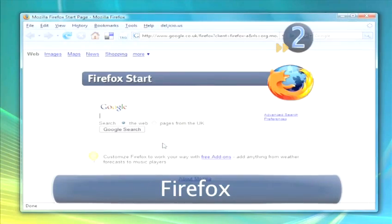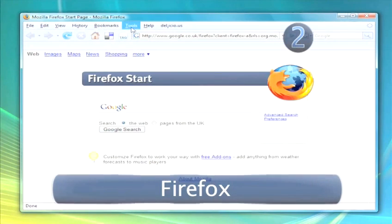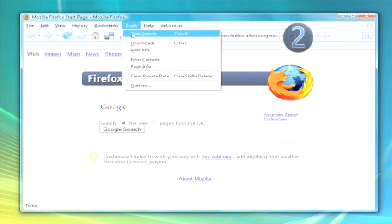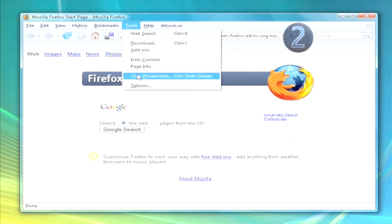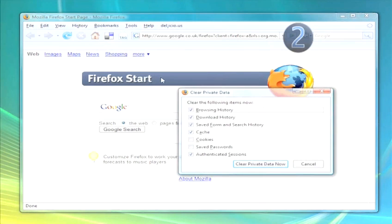Step 2: Firefox. Go to Tools and click Clear Private Data. Select what you want to get rid of and click Clear Private Data Now.